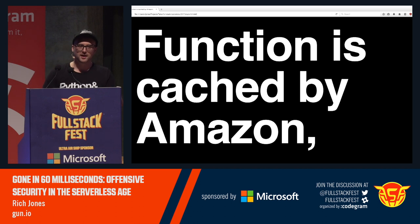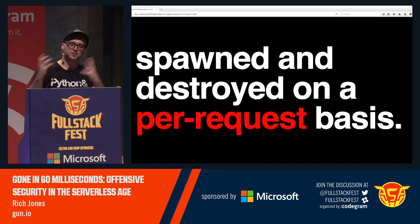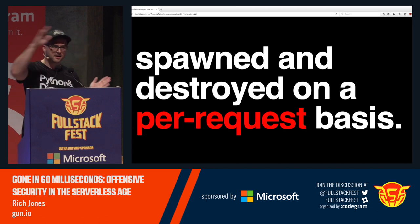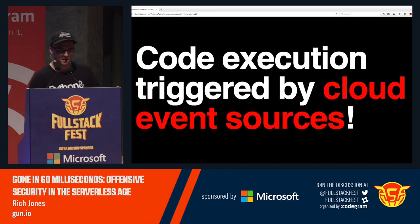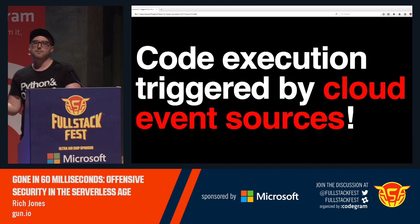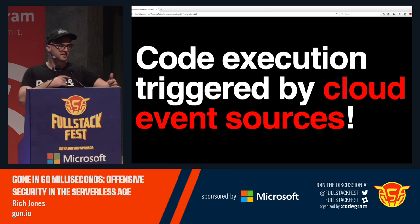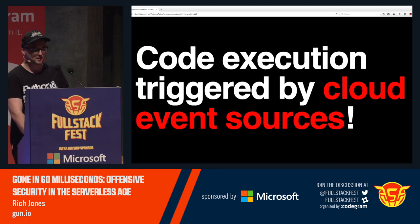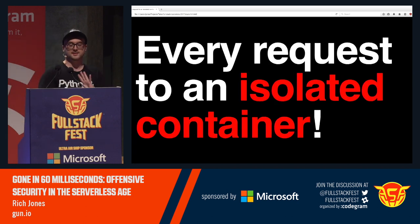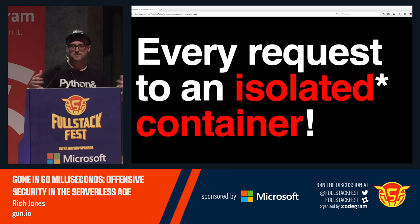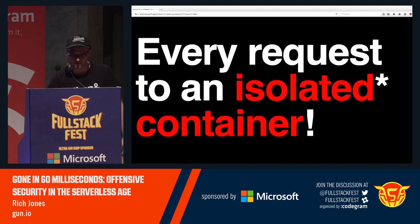Every single function, every single page load, every single thing that happens is spawned and destroyed on a per-request basis — so for every single page load, there's an entire life cycle for the underlying web server. Code execution can also be triggered by cloud event sources, so when somebody uploads data or something in your big data processing pipeline is done, that causes execution of the next function in the sequence. Every request is in an isolated container — but as we'll see, 'isolated' is maybe a marketing claim that doesn't hold too much water.